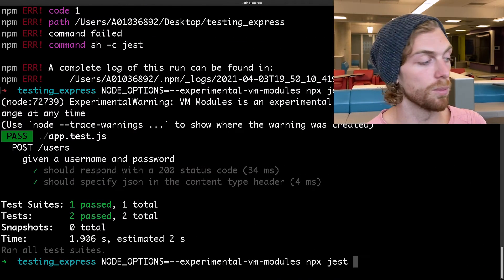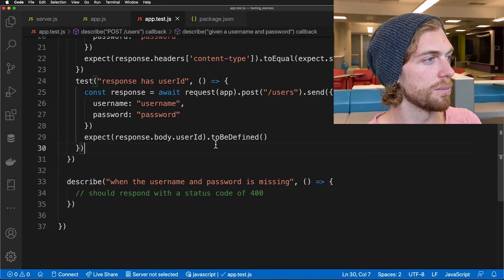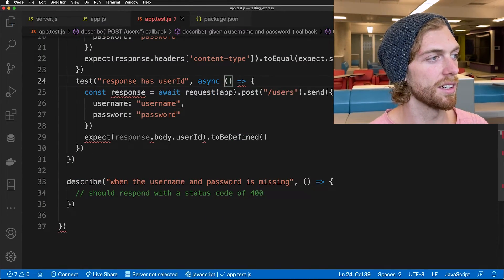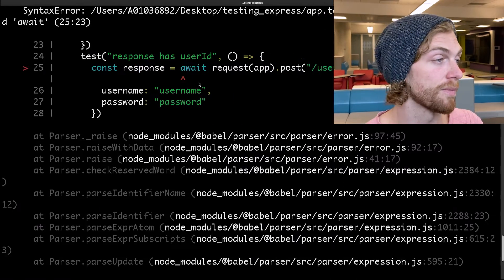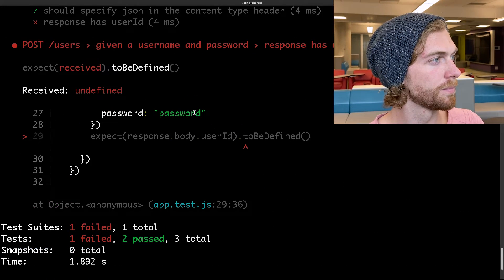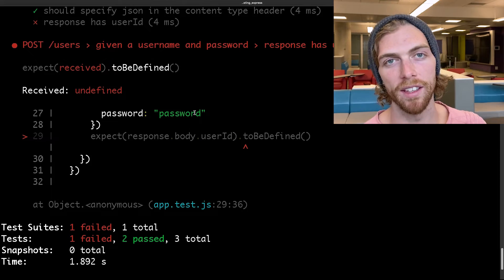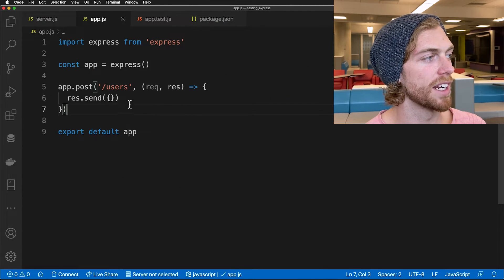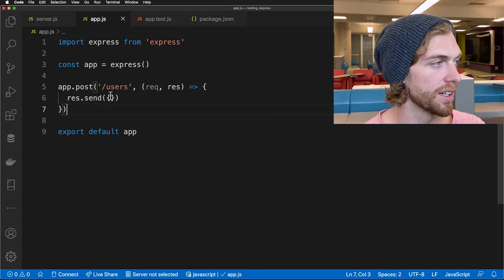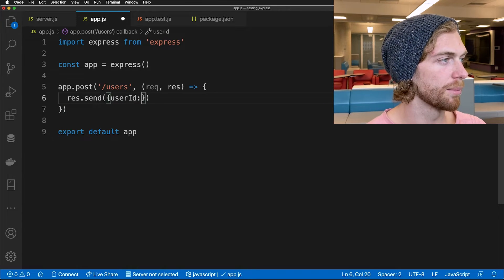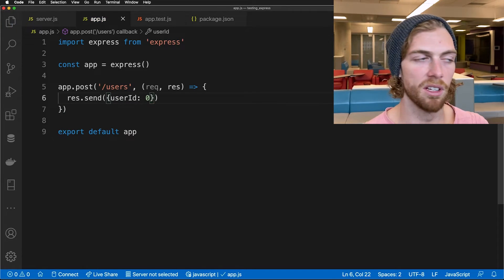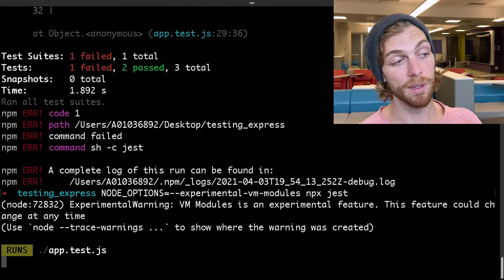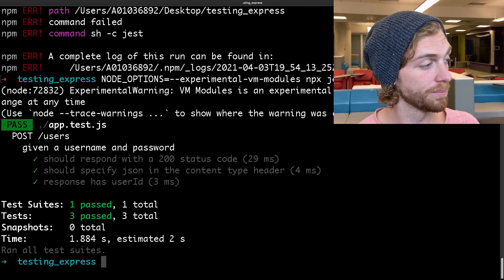This test will obviously fail initially — and it did fail because I forgot to put async here since these are asynchronous requests. After fixing that it failed because the server was sending back an empty object. So I can make this pass by putting in userId set to 0 for now — it doesn't really matter. I'm just trying to make this single test pass while keeping the other tests passing at the same time. So I now have three passing tests for when things go well.